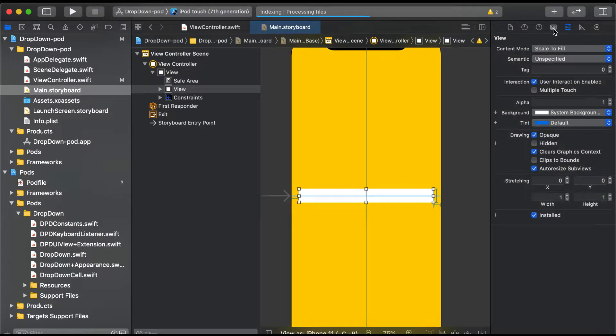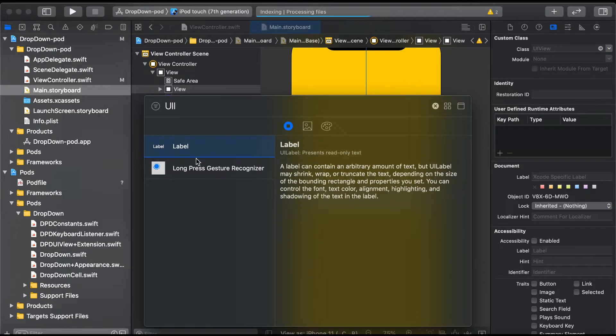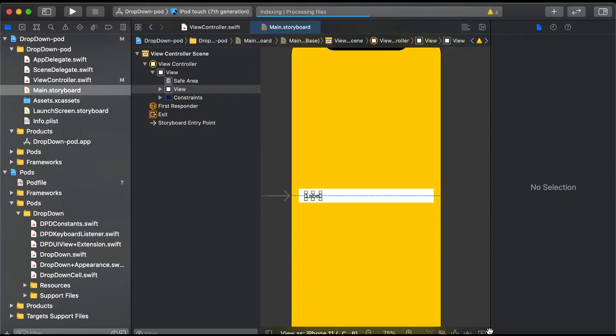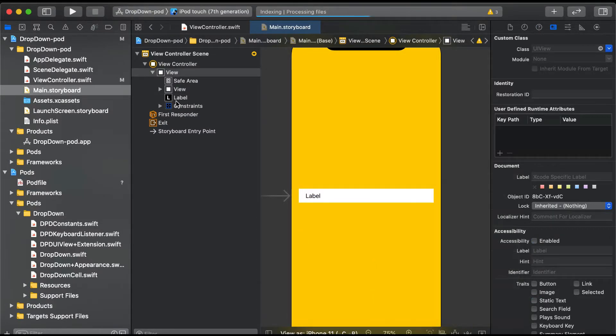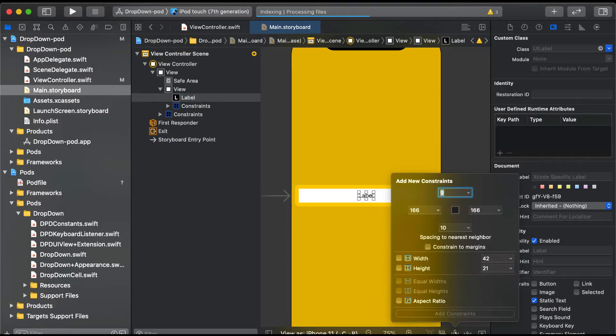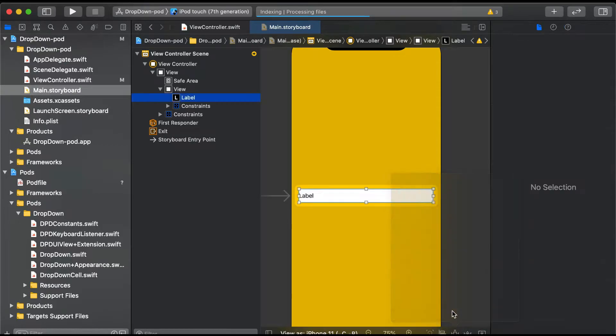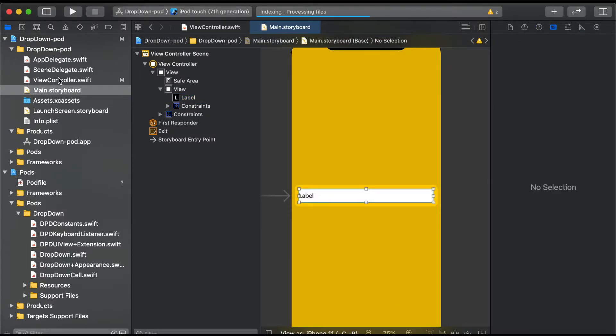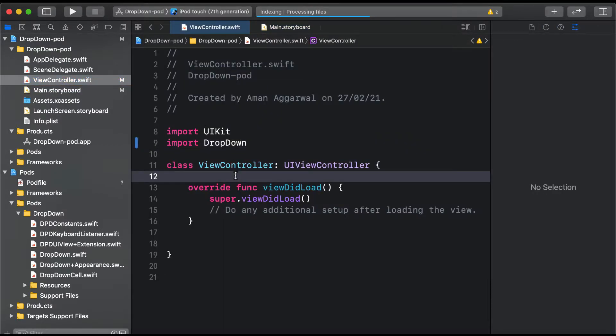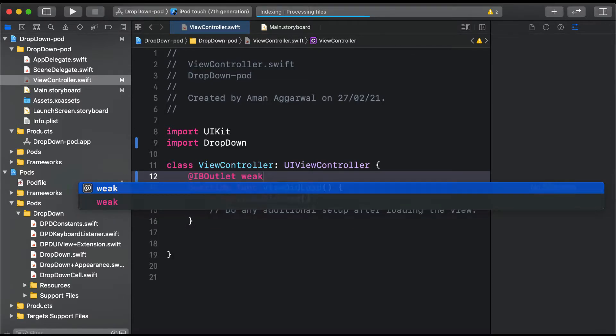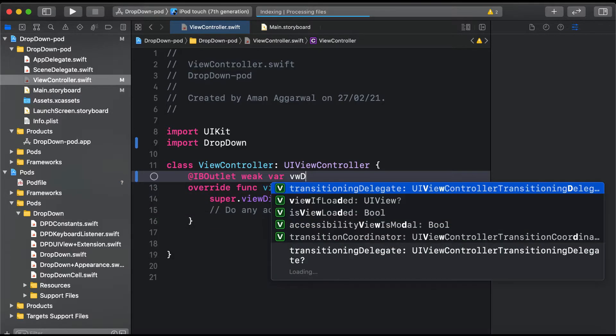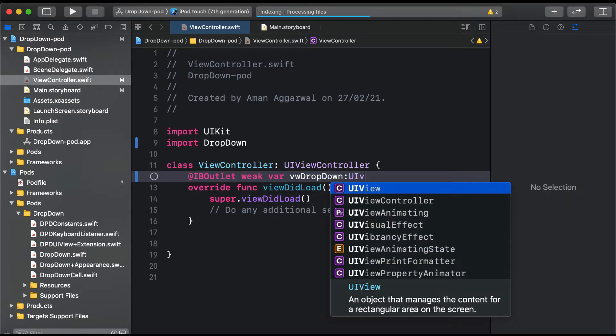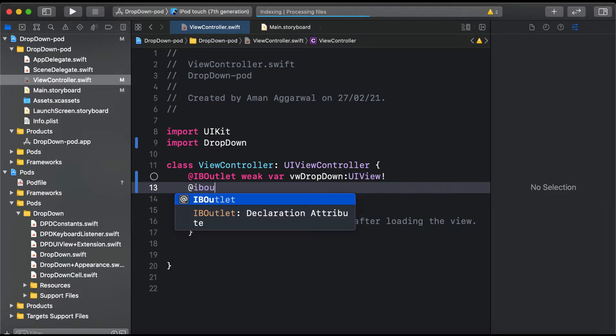Now we'll drag a UILabel to show what's selected by the user. We'll constrain it to this view with zero margins on all sides. Now we'll go to ViewController.swift and create IBOutlets for both views: IBOutlet weak var vwDropDown of type UIView, and a label.